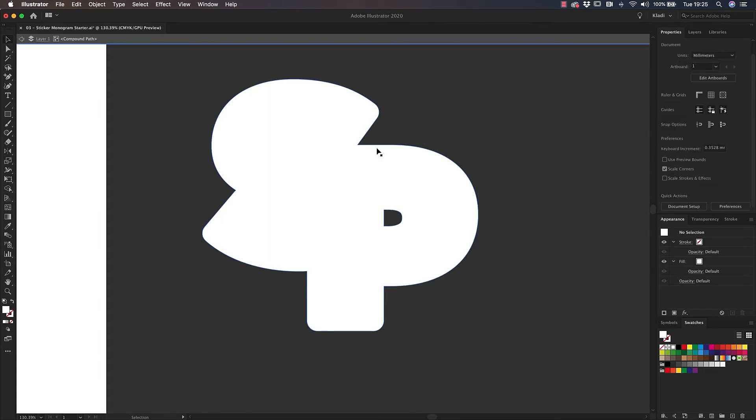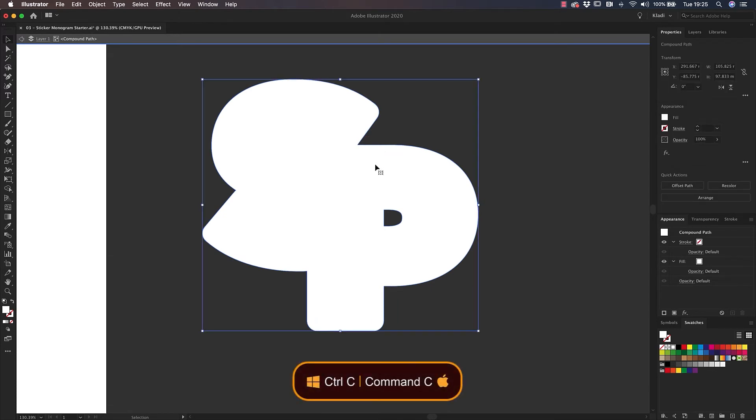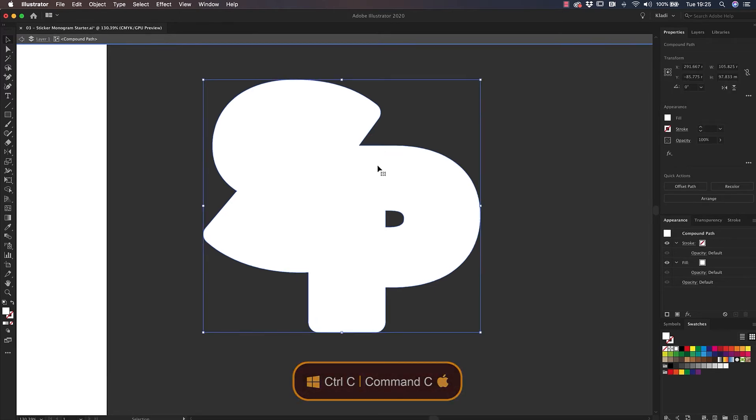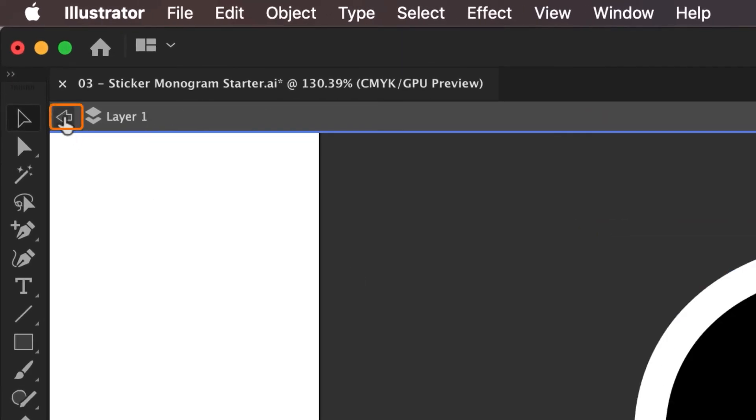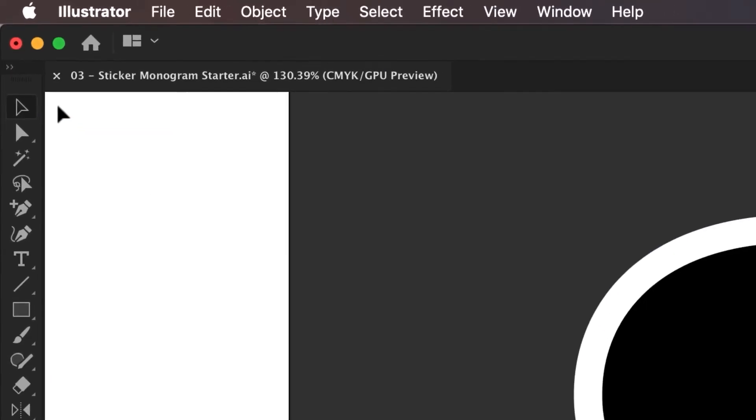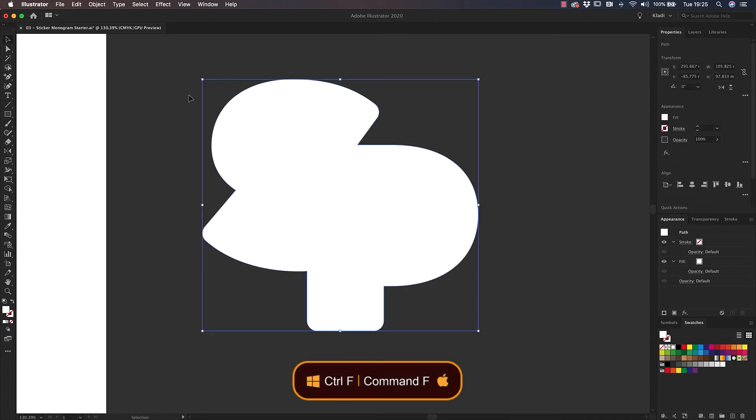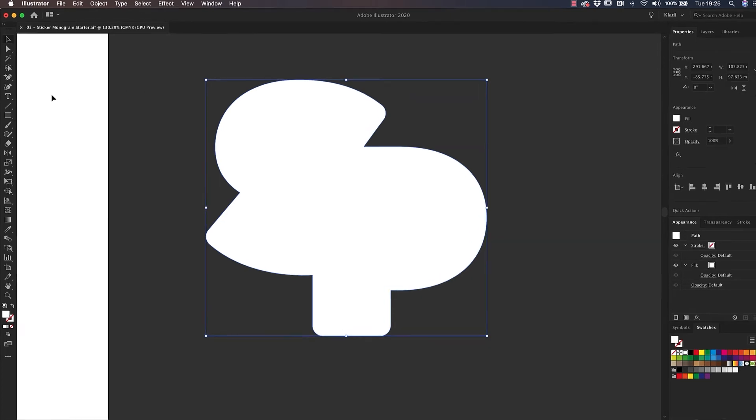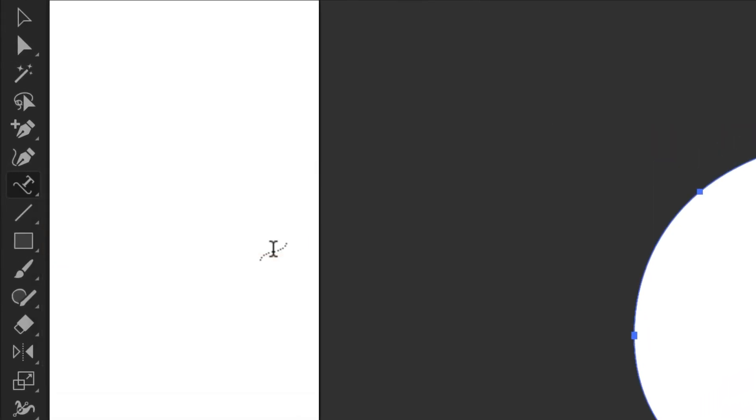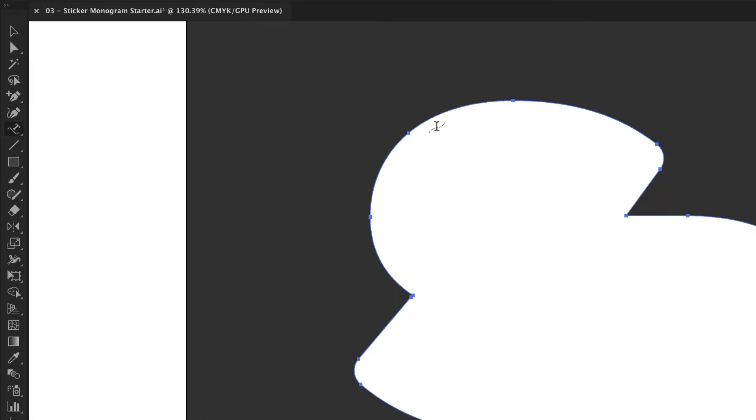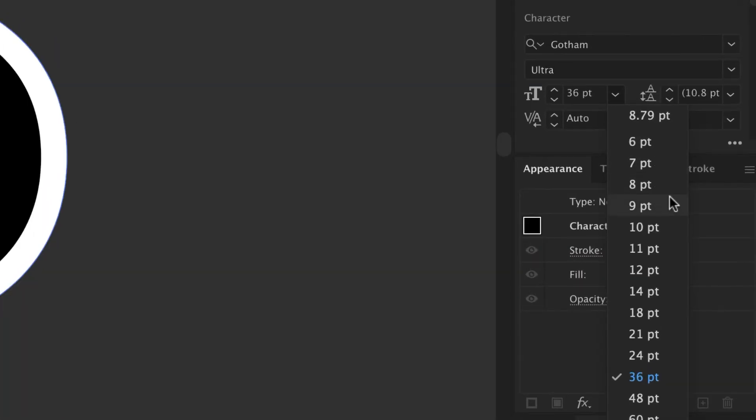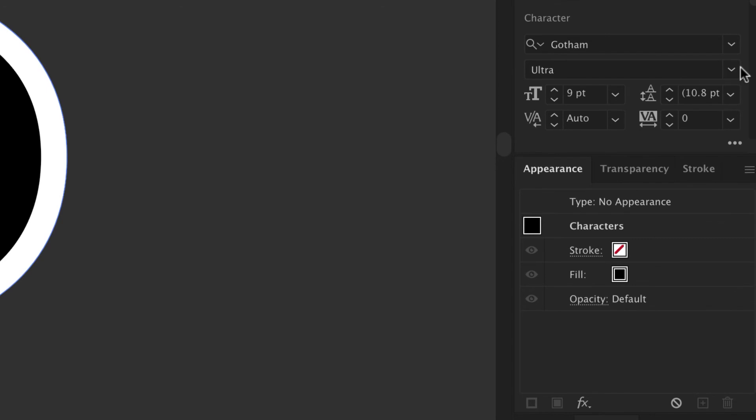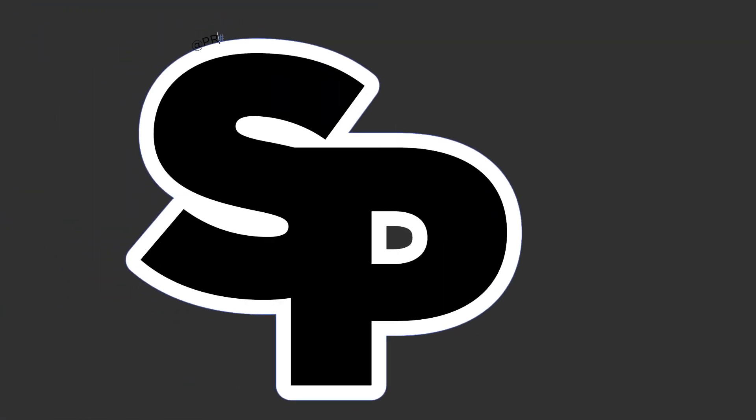Double click on the background shape to isolate it. Then press Command C on Mac or Control C on Windows to copy it. Click the top left pointing arrow to exit the isolation mode and then paste the copy of the background in front by pressing Command F or Control F on Windows. With this new shape selected, go back to the Type tool, click and Alt to reveal the hidden tools, select the Type on a Path tool and go back to the Properties panel to set text formatting options. This text is definitely going to be quite smaller and thinner.